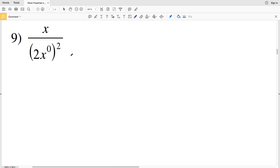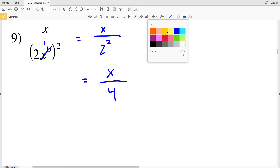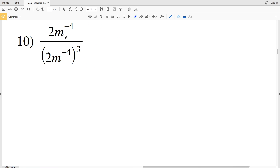In this video we're continuing with the more properties of exponents worksheet on the Kuta Software website under the infinite algebra 1 section, picking up where we left off with number 9. Remember that any base raised to a power of 0 is equal to 1, so x to the 0 is 1. So we have 2 times 1 which is 2, so I'll rewrite this as x all over 2 squared, which is 4, giving us x over 4 for number 9.